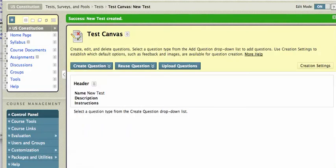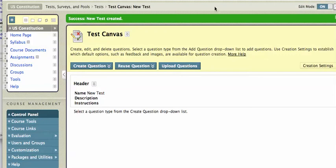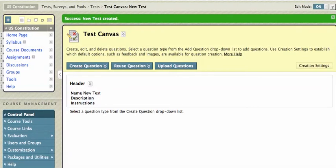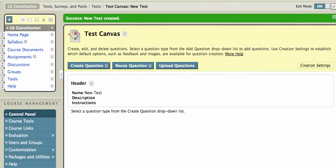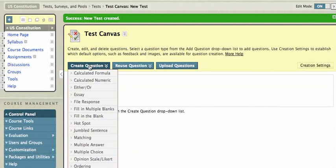And then it brings you up into the Test Canvas area. And the Test Canvas is going to allow you to create the questions on your test, and I'll just create one to sort of show you how to do it. So, I'm going to scroll over, create a question, and I'm going to do a...